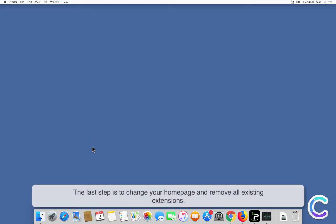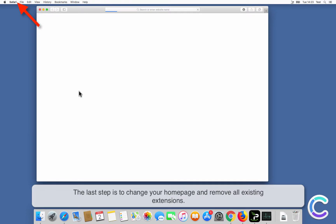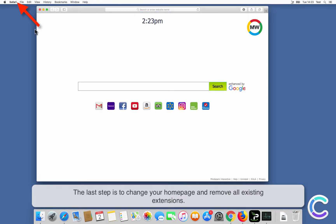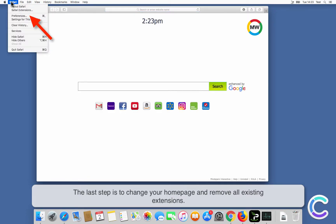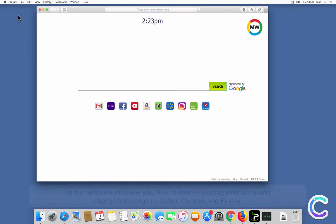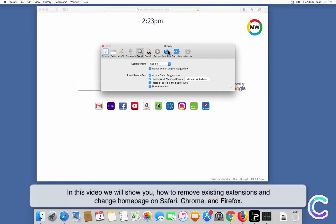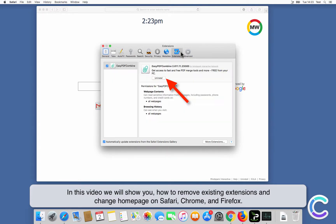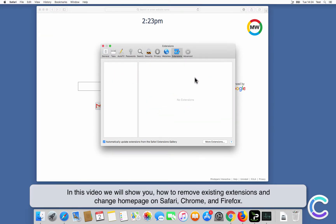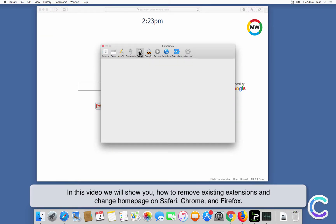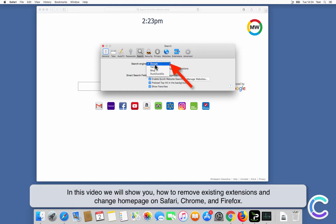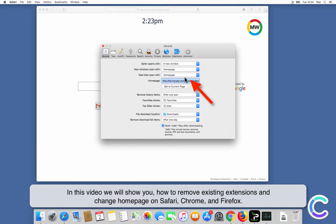The last step is to change your homepage and remove all existing extensions. In this video we will show you how to remove existing extensions and change the homepage on Safari, Chrome, and Firefox.